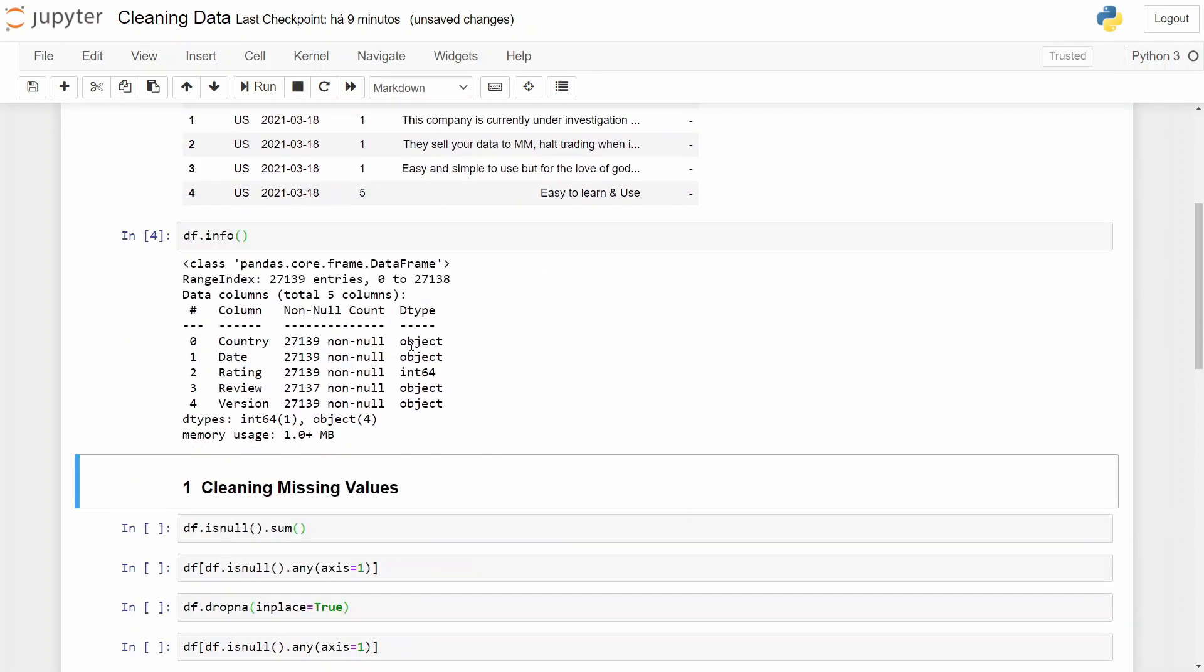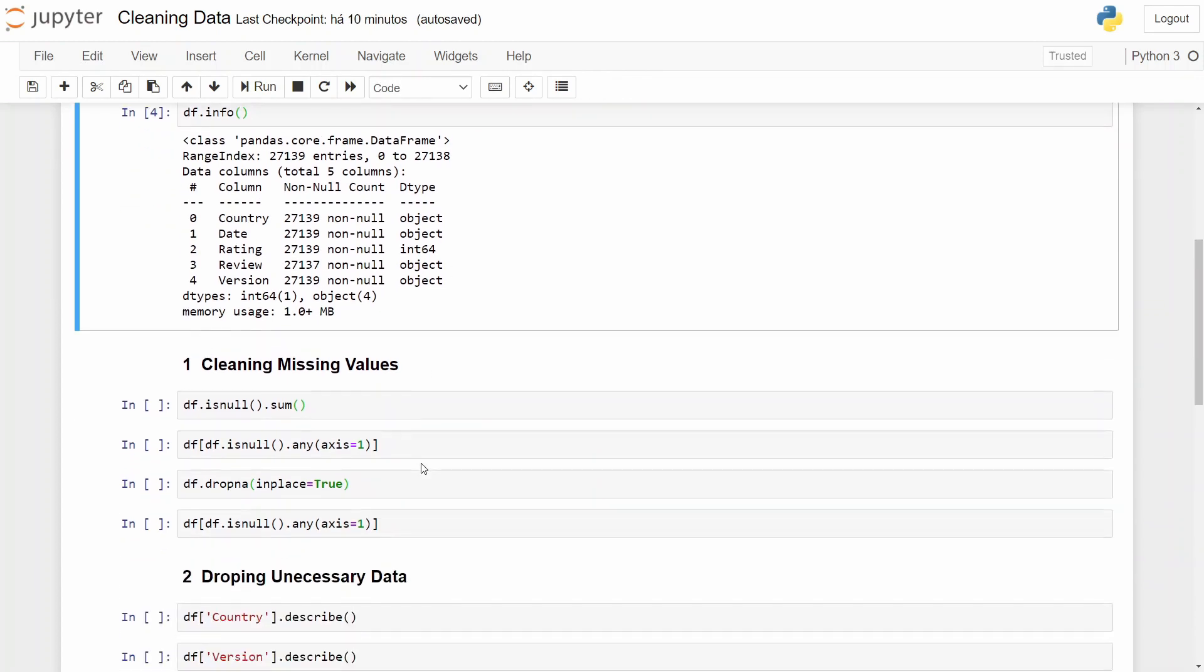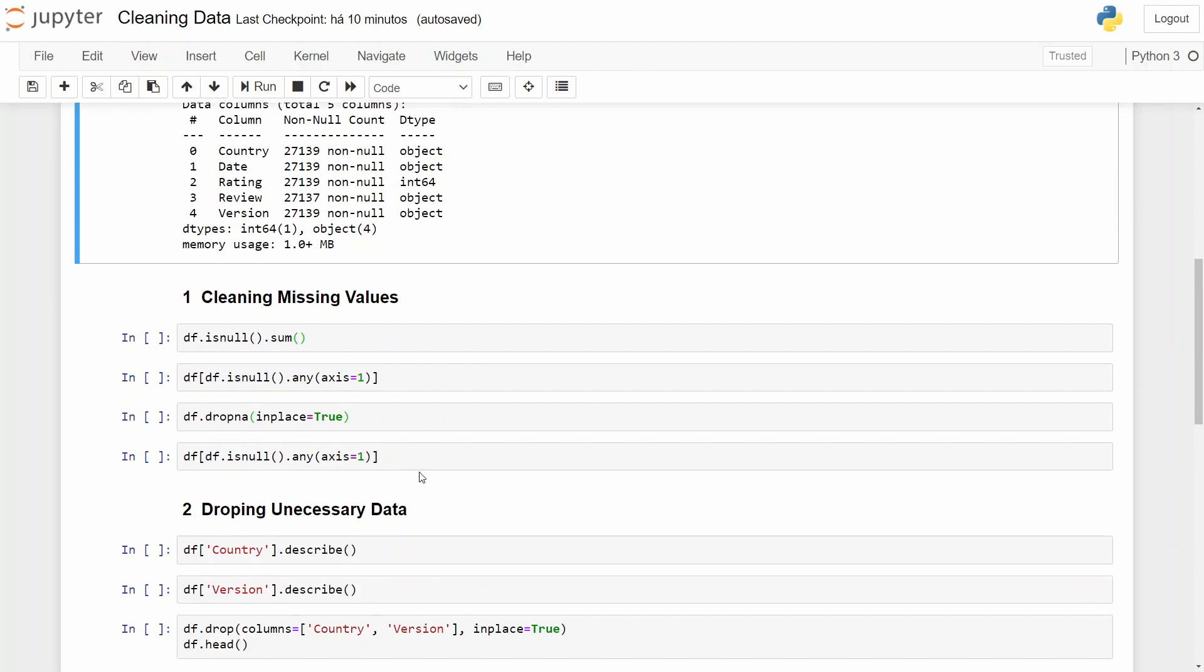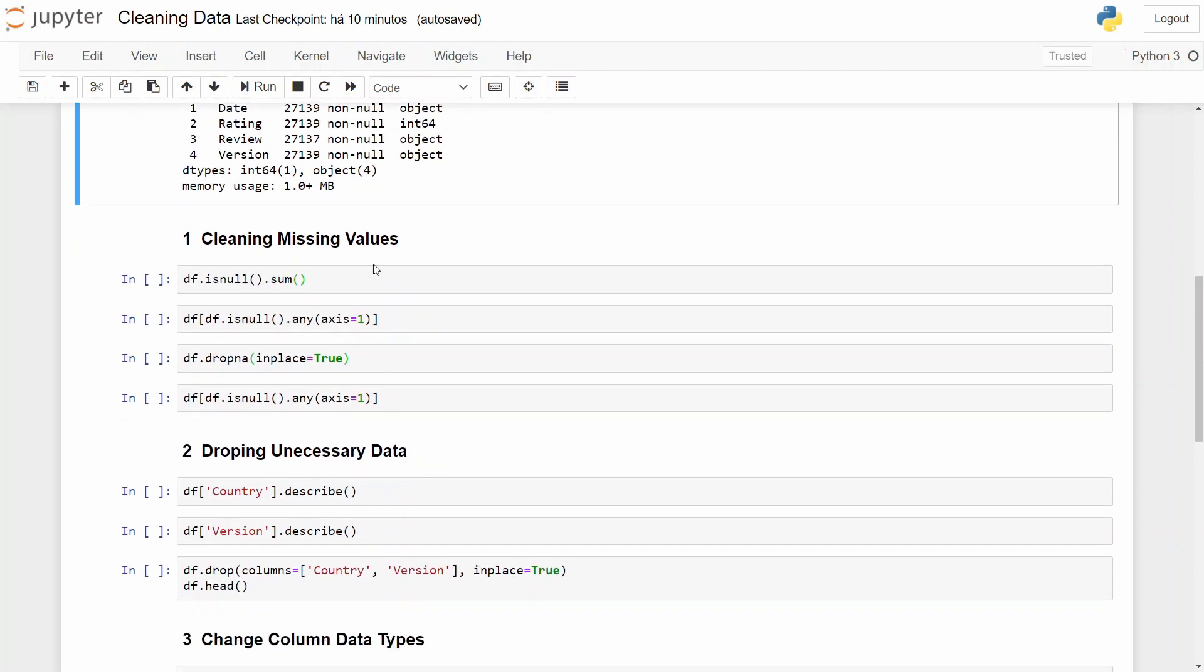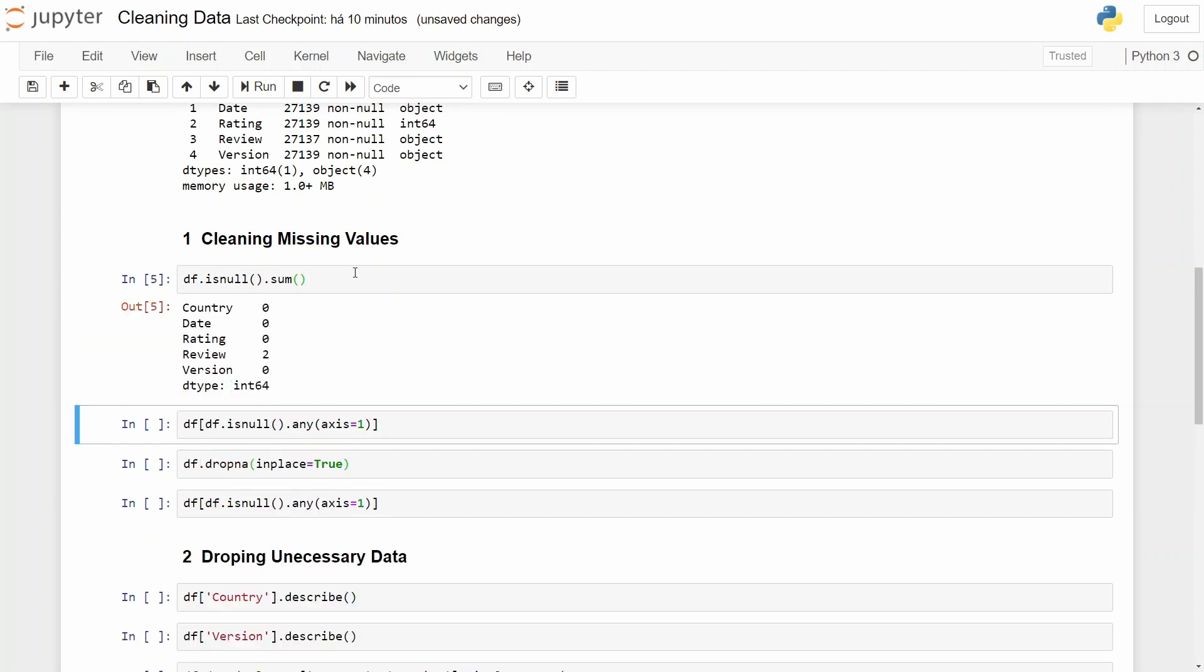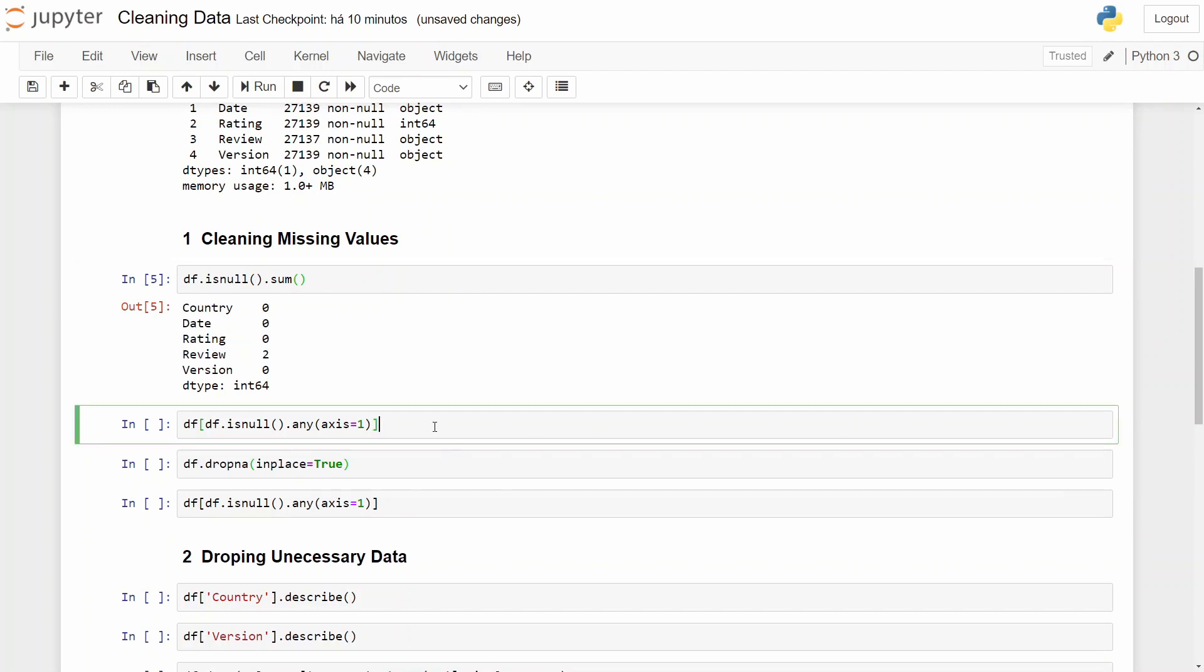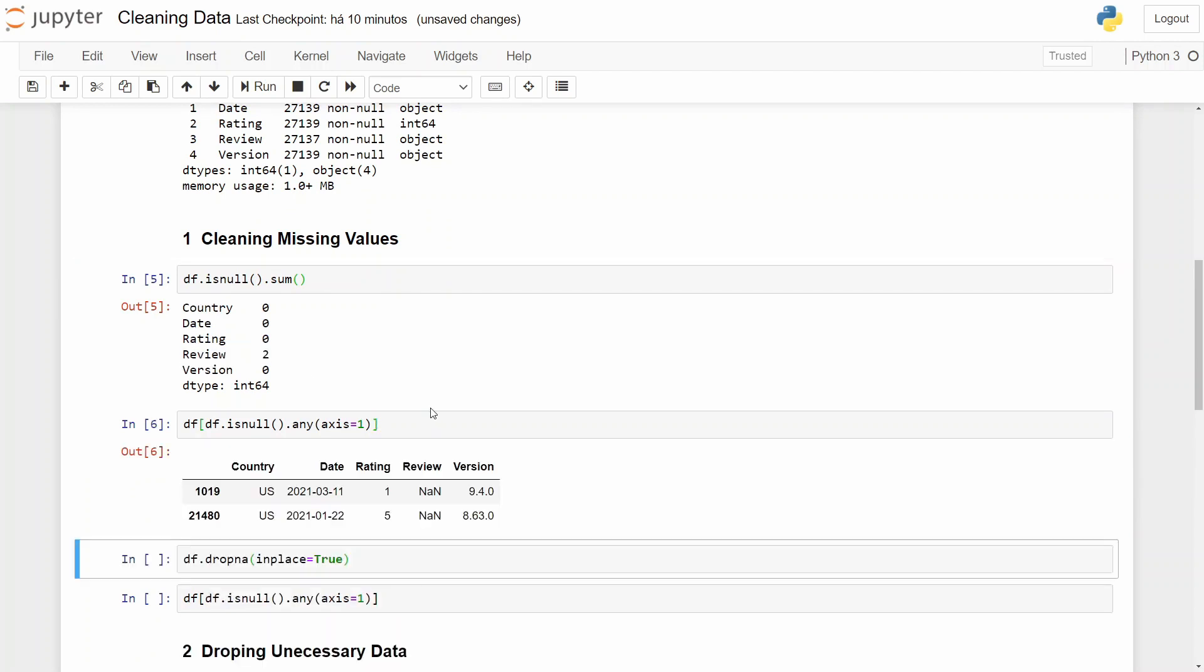So we have basically object types and an integer for rating, and a few null values. Okay, let's start with this. Let's clear our missing values. First of all, we will use isnull and sum to check the number of missing values that we have. So we have two reviews missing, and with this we can check what are those reviews. And we can see that two reviews on 11 March and 22 January.